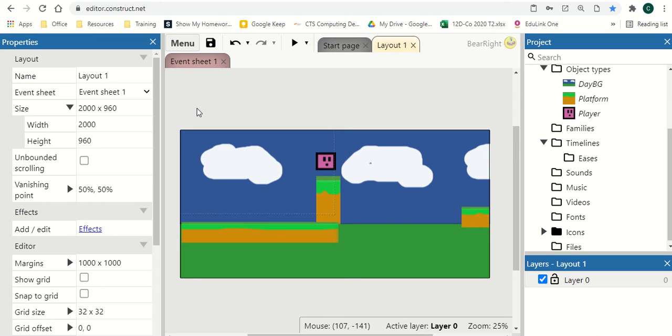In this tutorial we'll be looking at how to add a more advanced gun. Before we looked at shooting left and right, now we're looking at using a mouse to control the angle of what the gun shoots at.